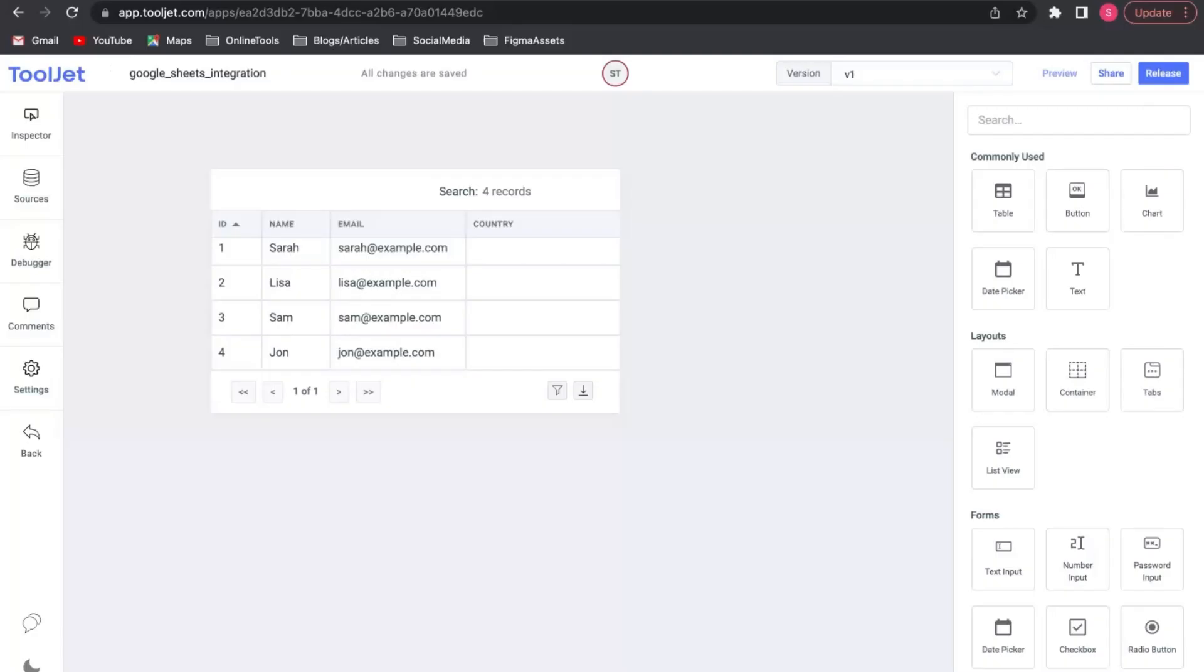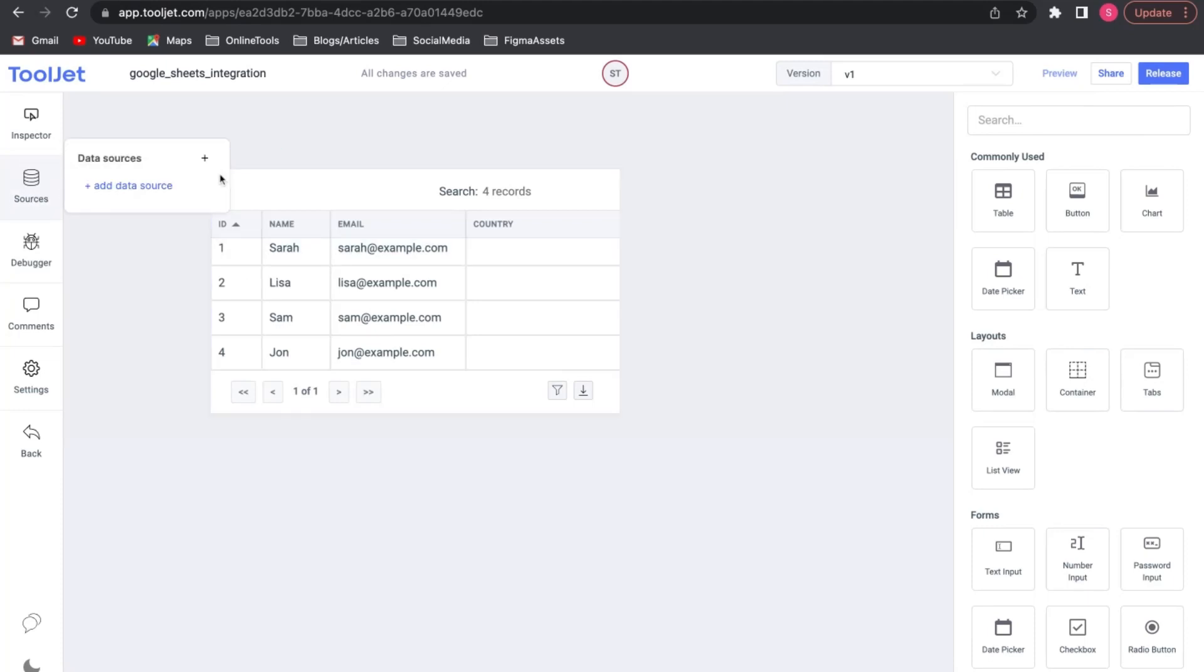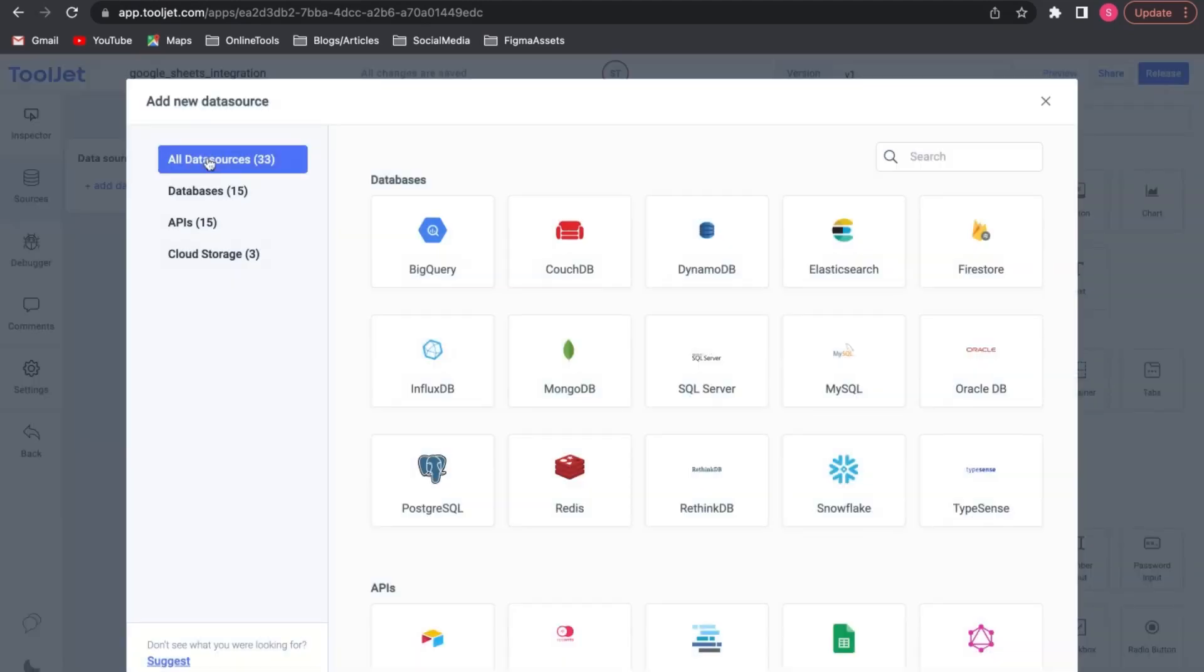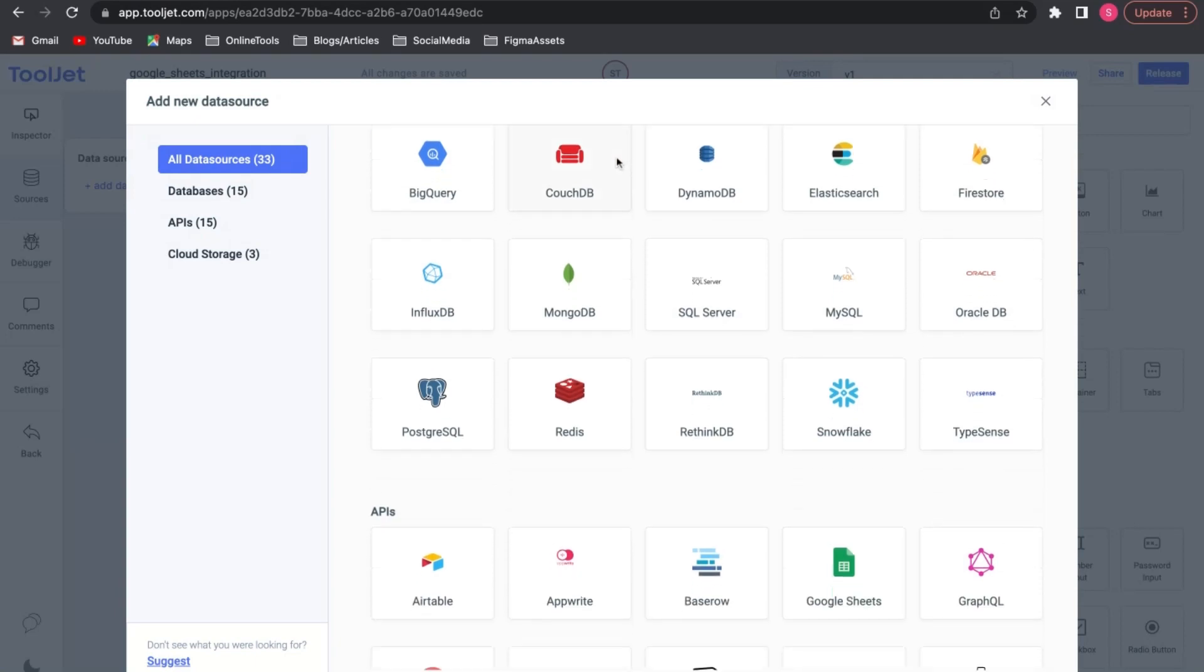Now we need to connect our data source. On the left-hand side, click on the Sources tab. We will click on the plus icon to add a data source. Search and select Google Sheets.